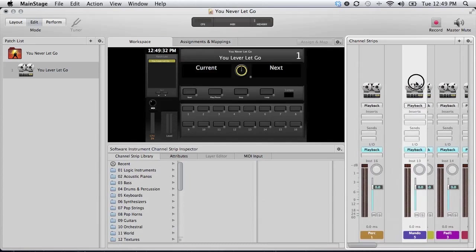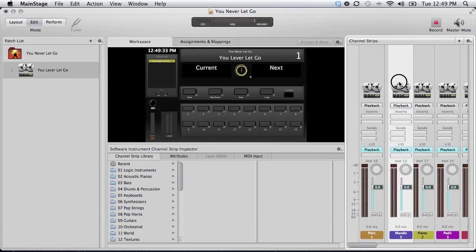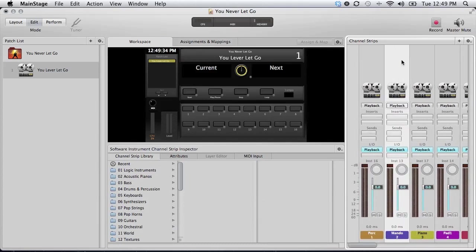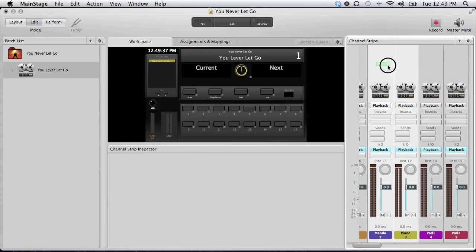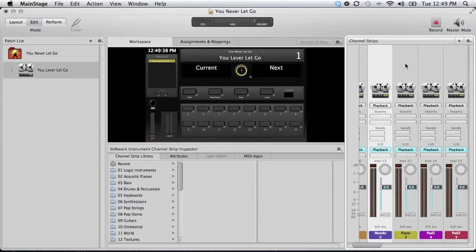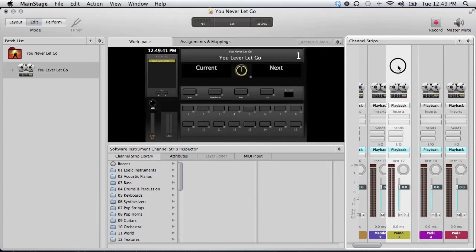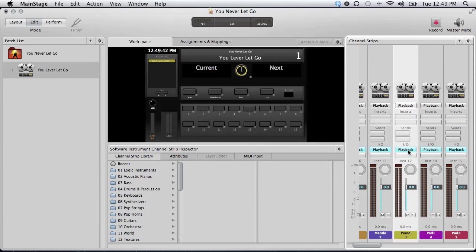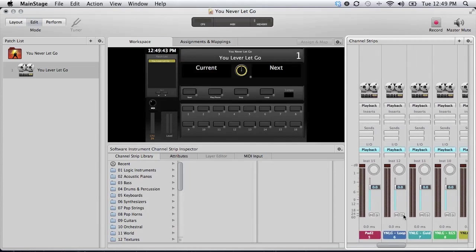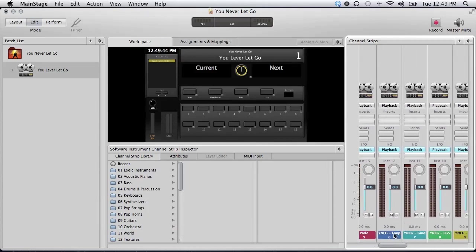The thing about moving these channel strips around is that if you click and drag really quickly like this, it thinks you want to select multiple. But if you click and hold for just a little bit, and then try to move it, it's a little bit easier. So just something to be aware of.